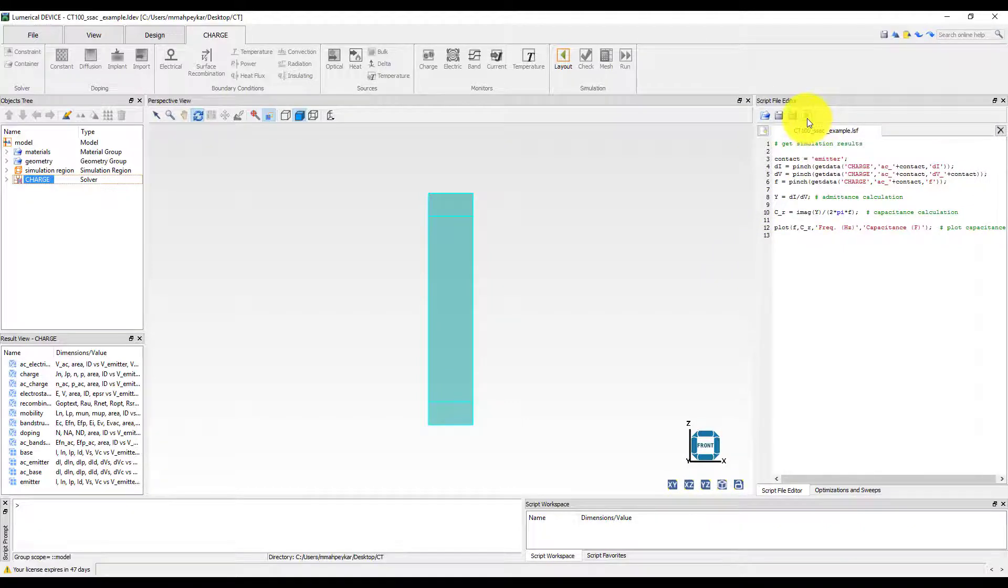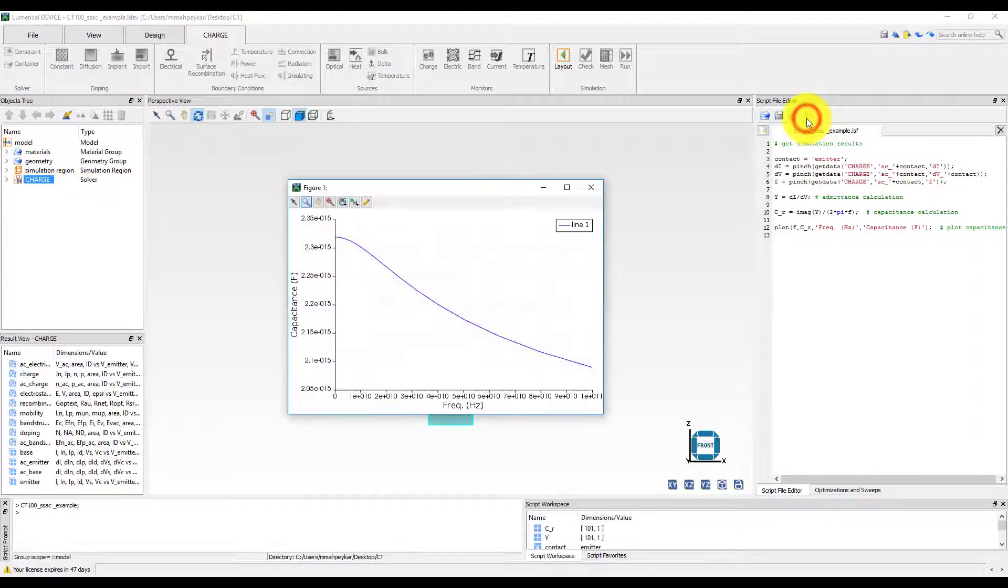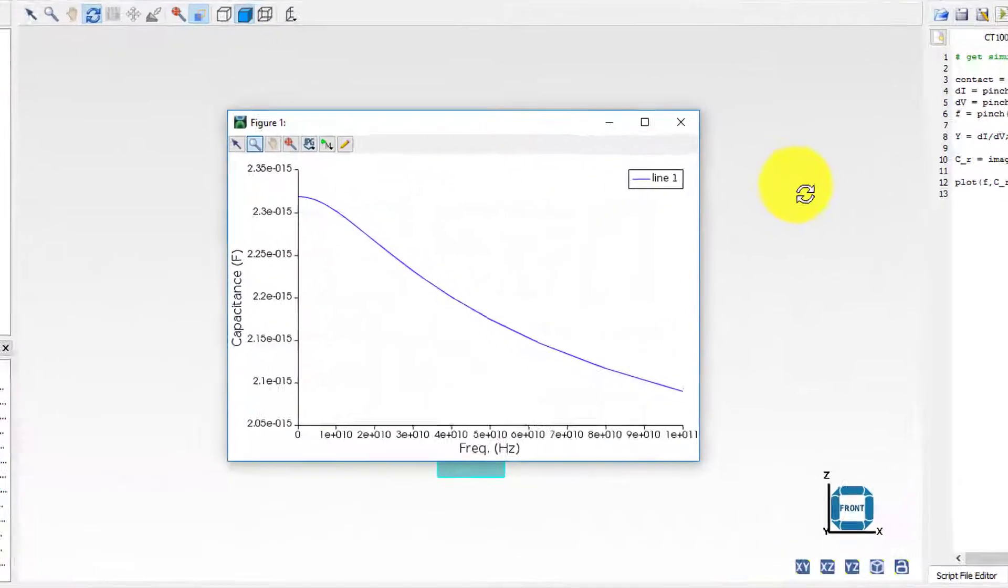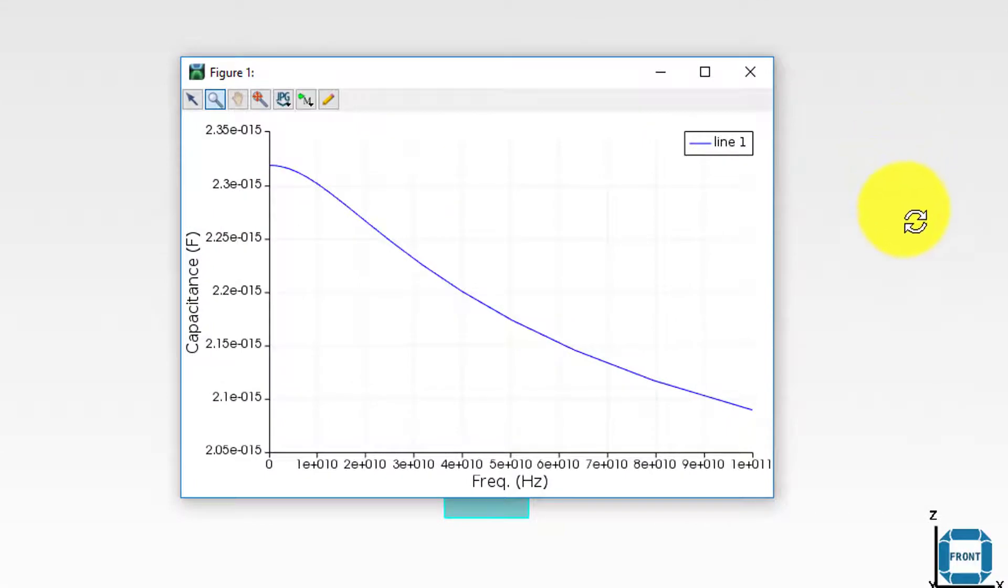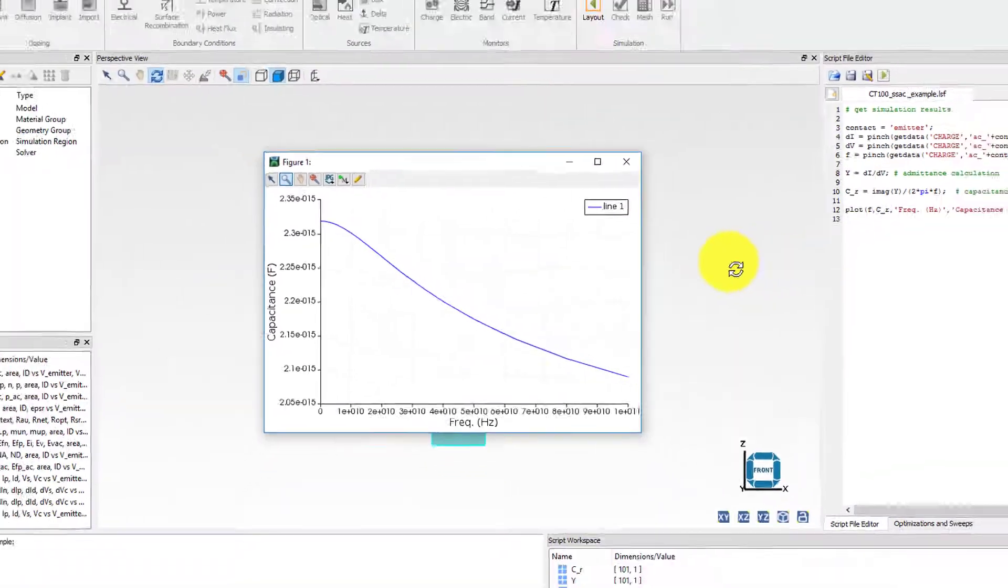From the plot, it is obvious that the diode has a DC capacitance of around 2.3 FF, which is identical to the capacitance of a parallel plate capacitor, with a thickness equal to the width of the intrinsic layer of the PIN diode.